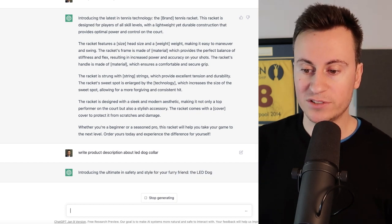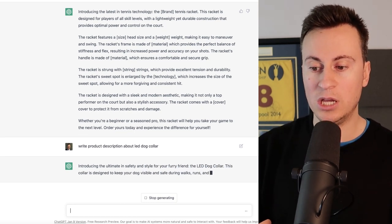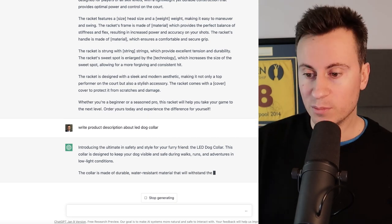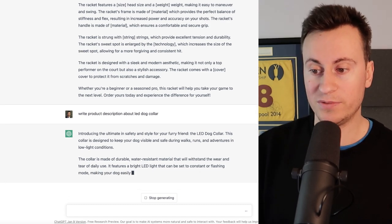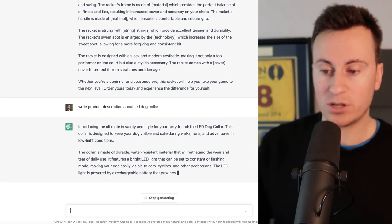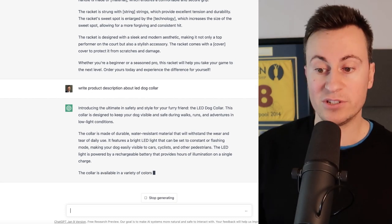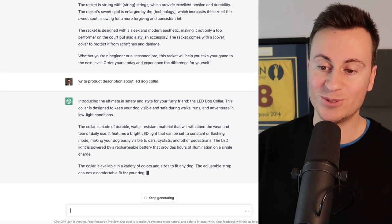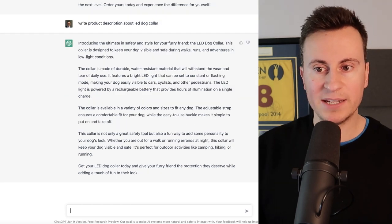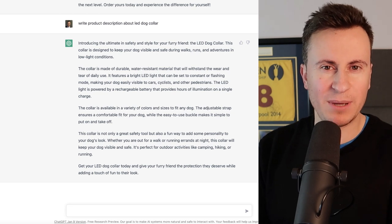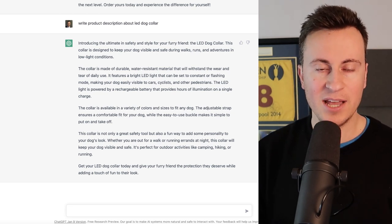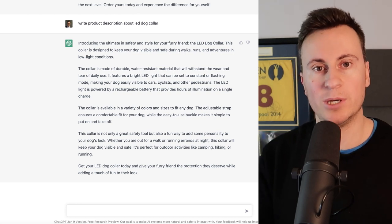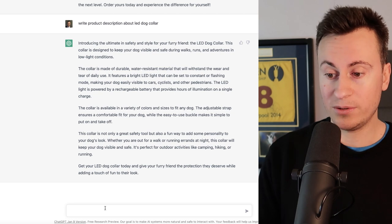Introducing the ultimate in safety and style. So straight away it picks up and talks about not necessarily the features but the benefits of the product as well. So it has a safety aspect and it's stylish as well for your pet, for your furry friend as it calls it - the LED dog collar. This collar is designed to keep your dog visible and safe during walks, runs and adventures in low light conditions. So super on point and it does a really good job of making it accurate to the reasons why you would write it if that makes sense. So rather than literally just write out descriptive text about the product, it writes it in a salesy type way is what I'm trying to say. If you want to make any edits to it, again just speak to it like a human being. So let's say there's too much information there.